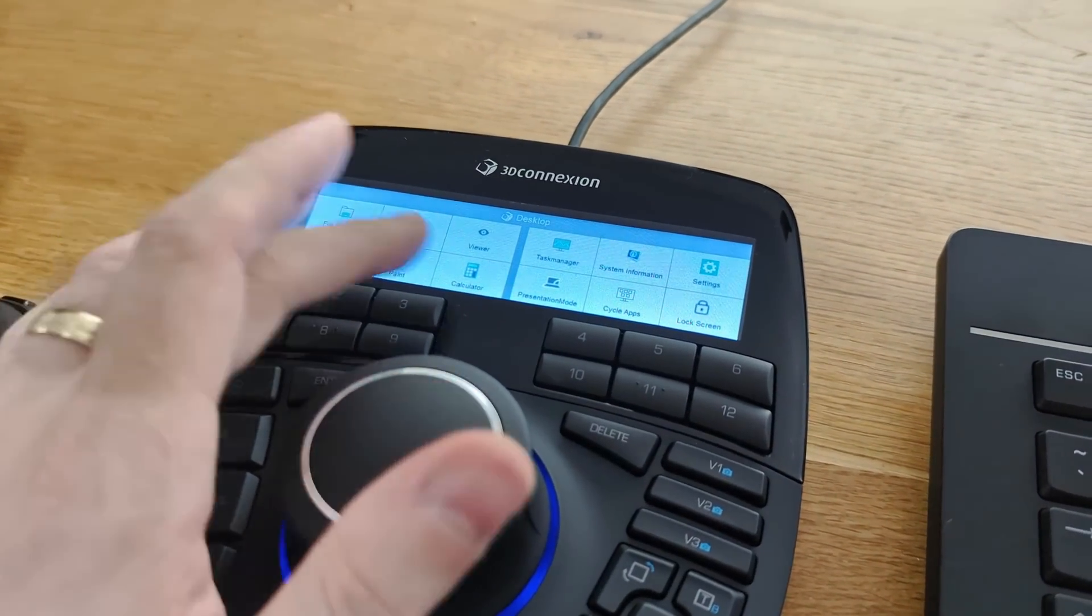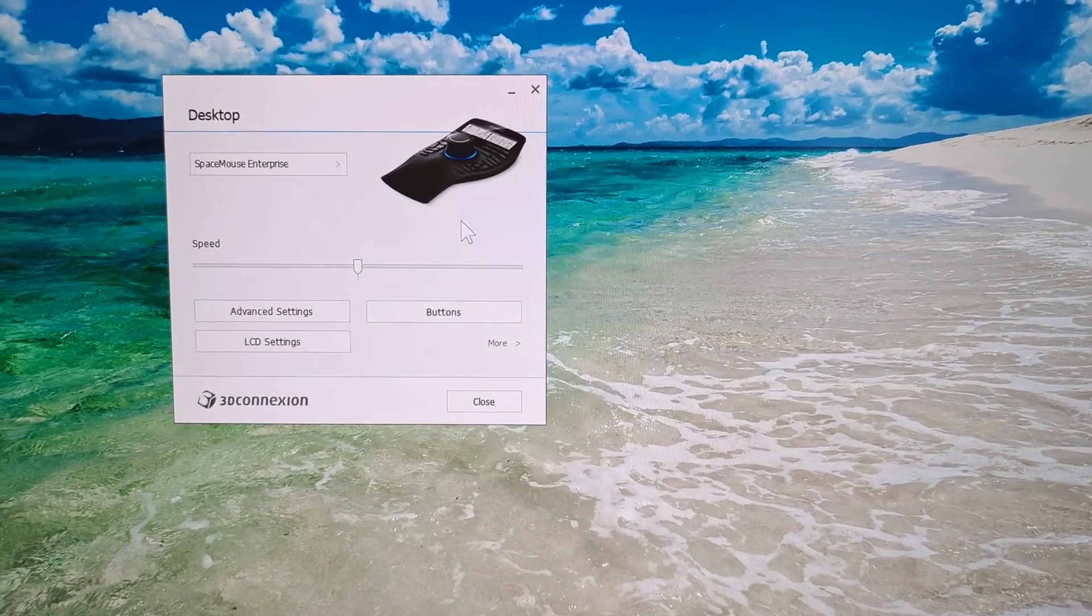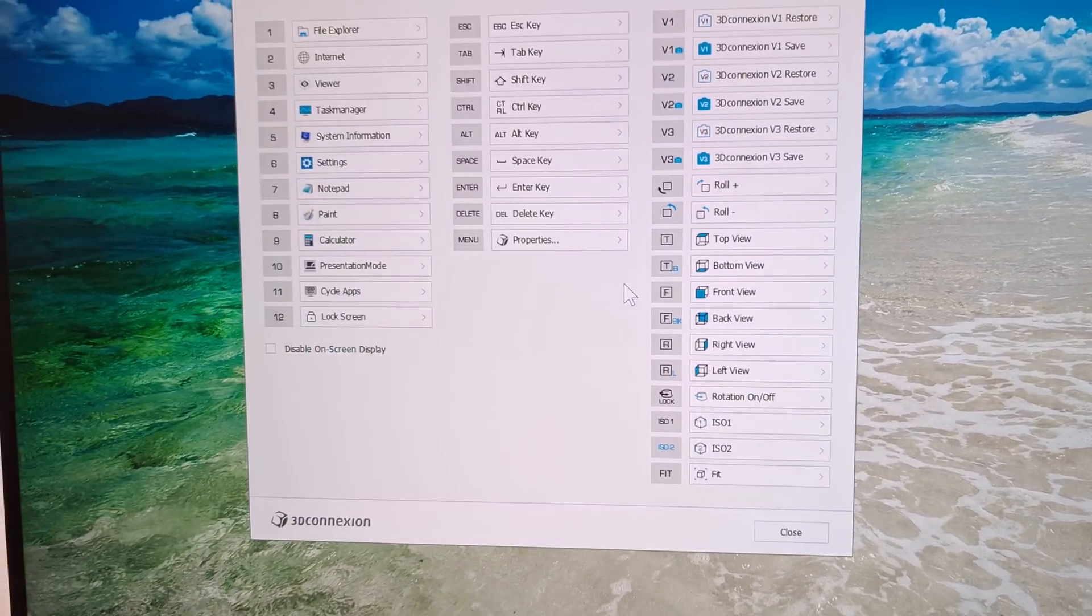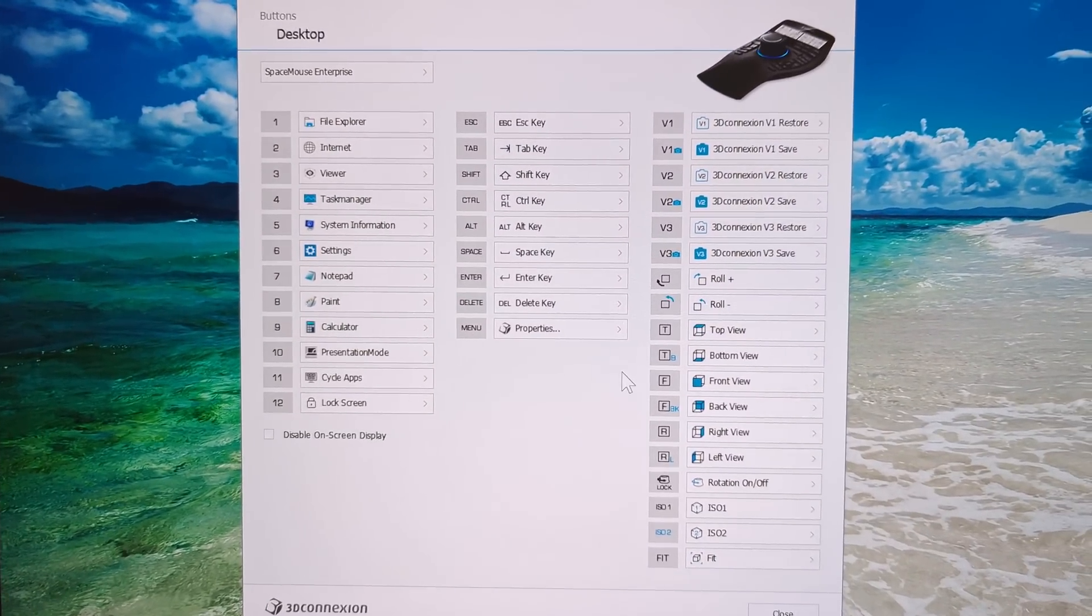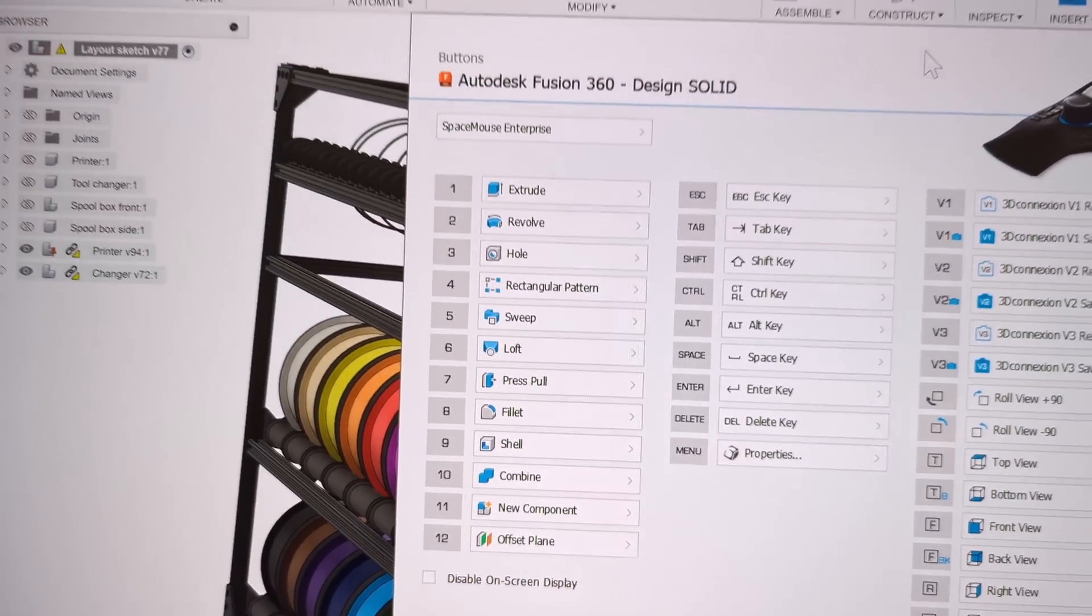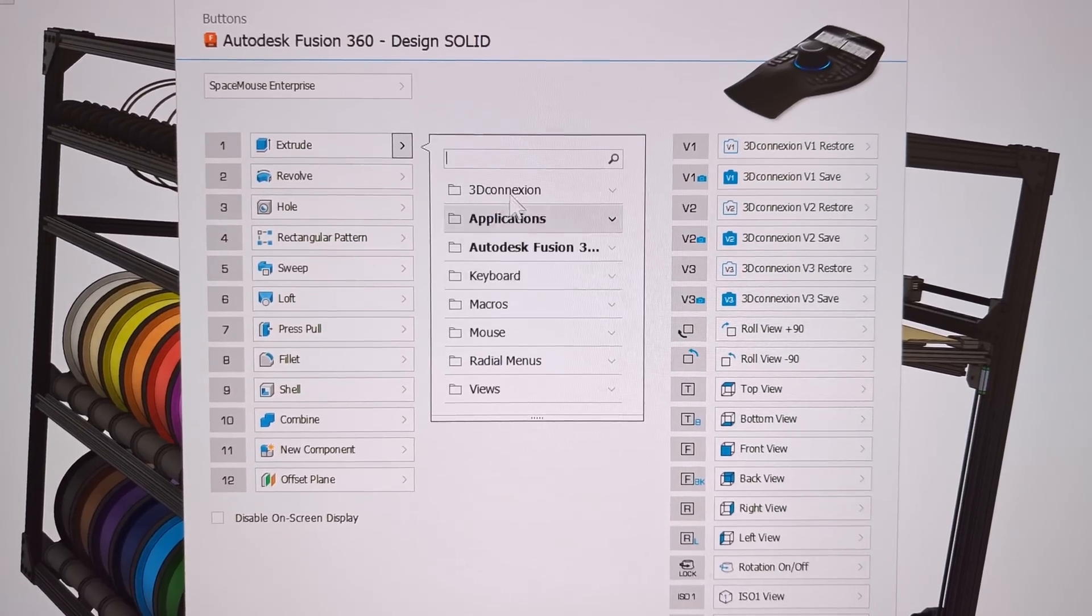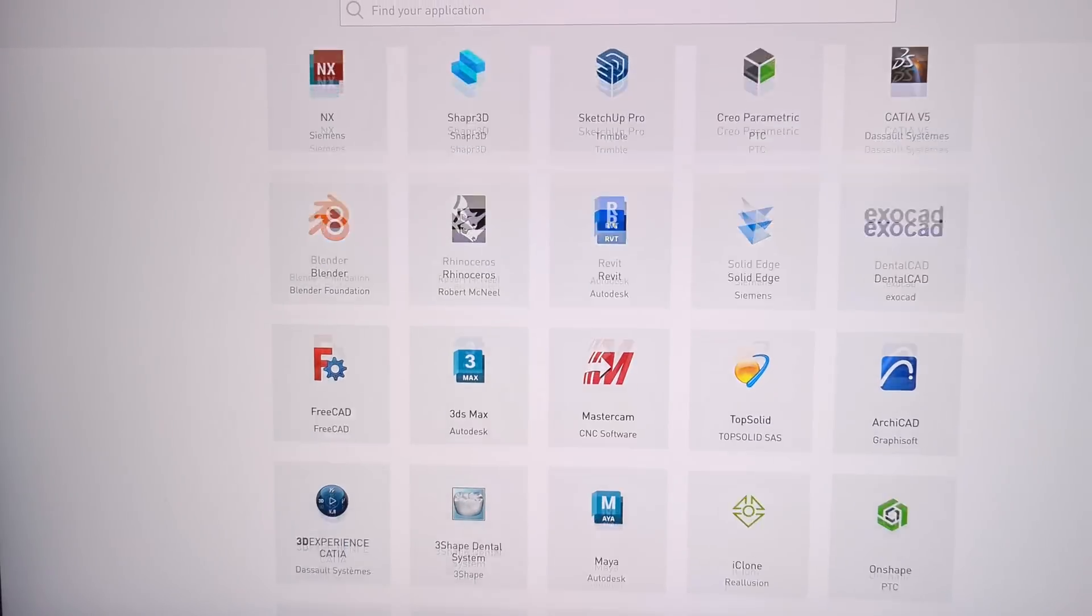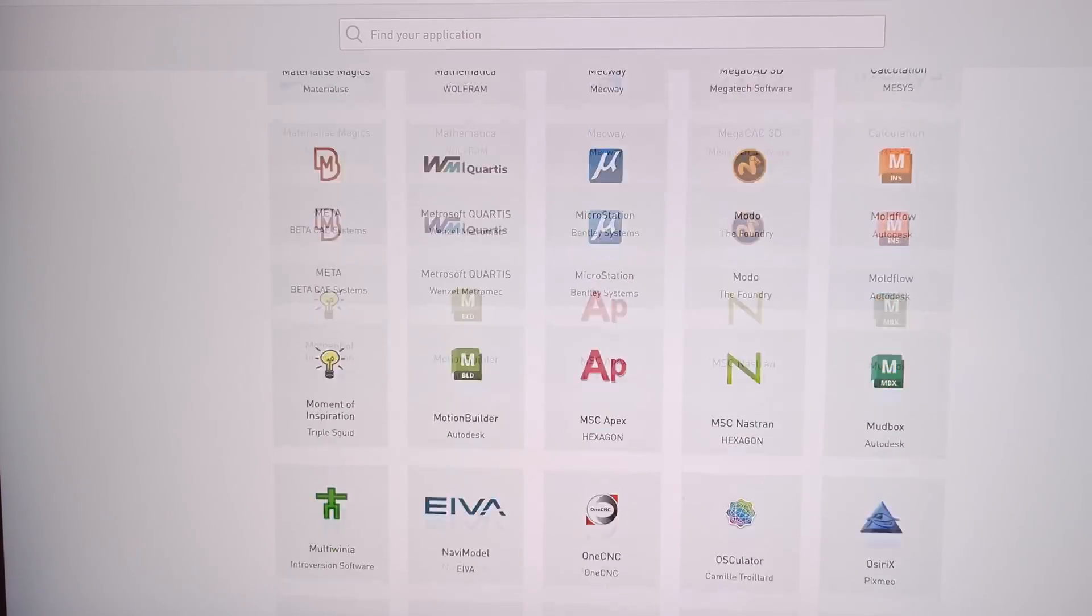And if you don't like the options that you have for the keys, in here for the space mouse, you can configure all the buttons for each application independently. So these are the defaults for the Fusion Solid tools. And everything can be configured. And here I found the list of all the supported applications. And there are over 200.